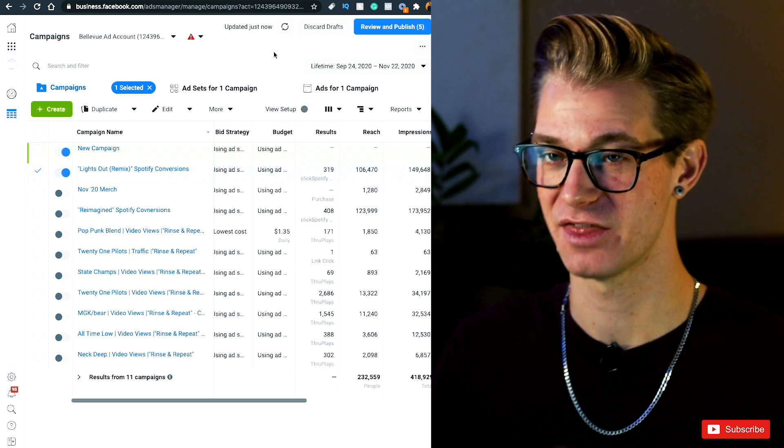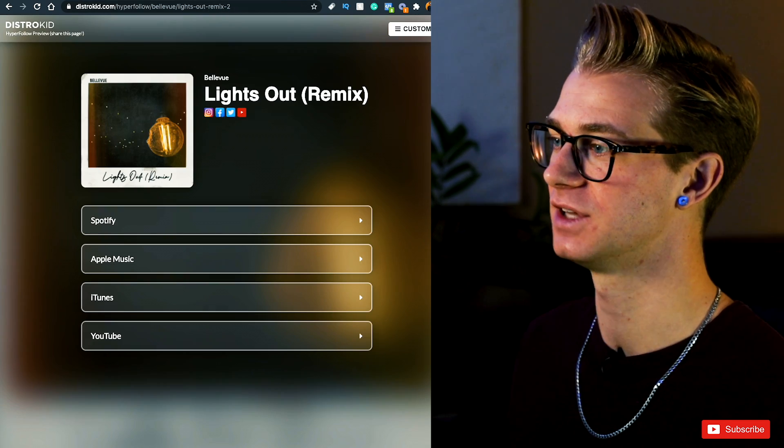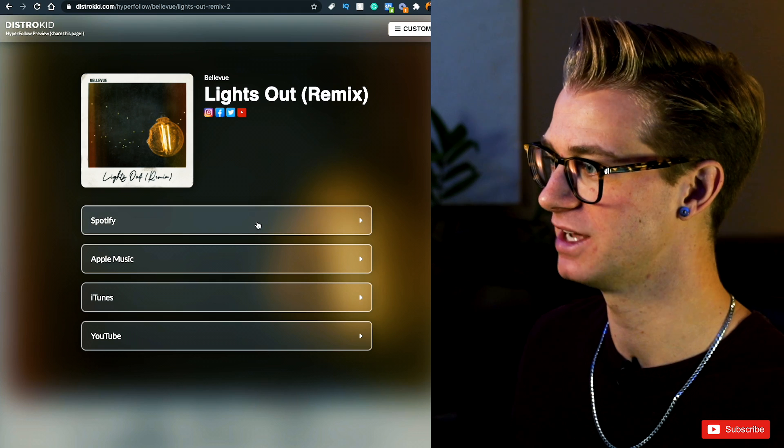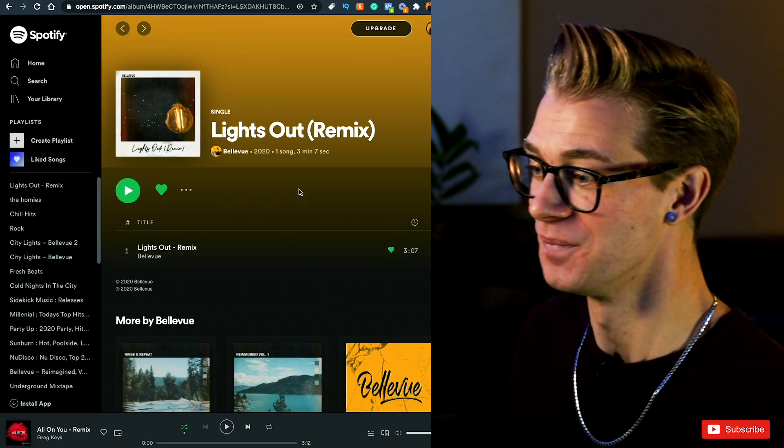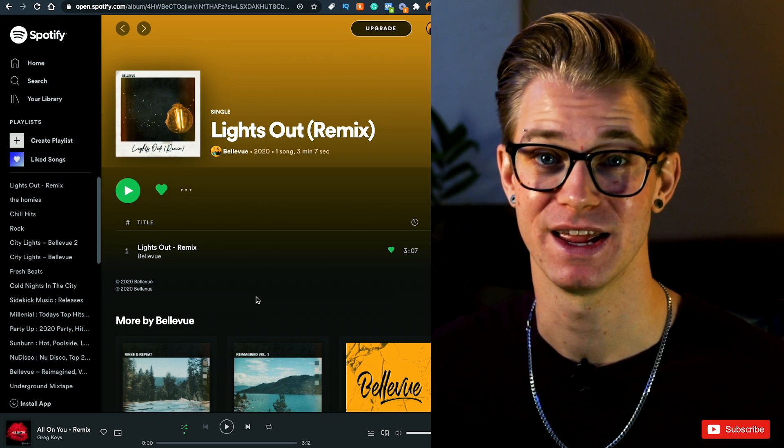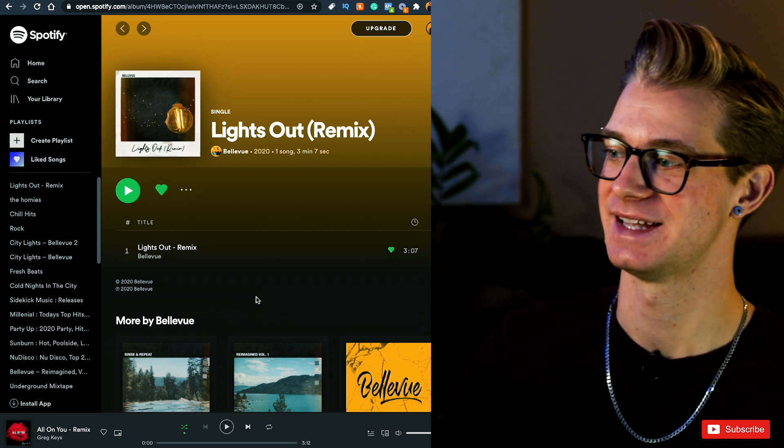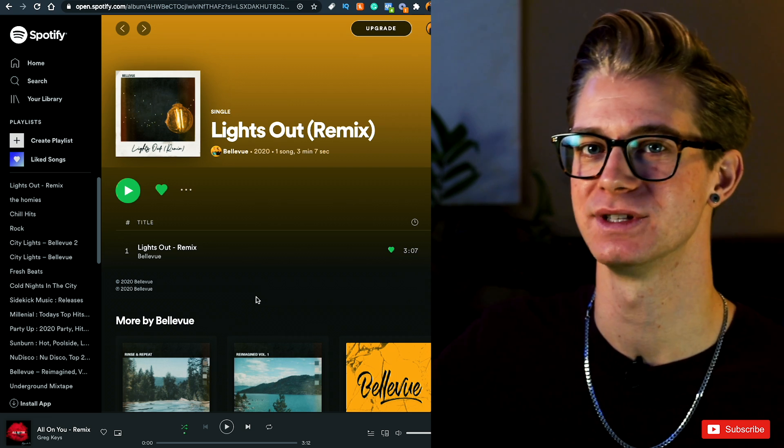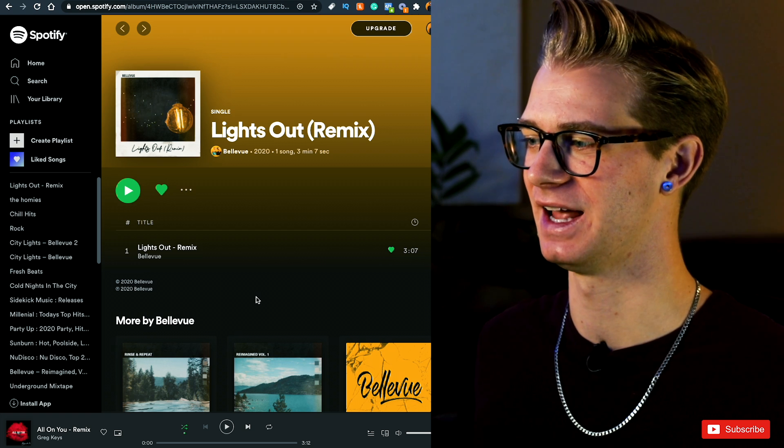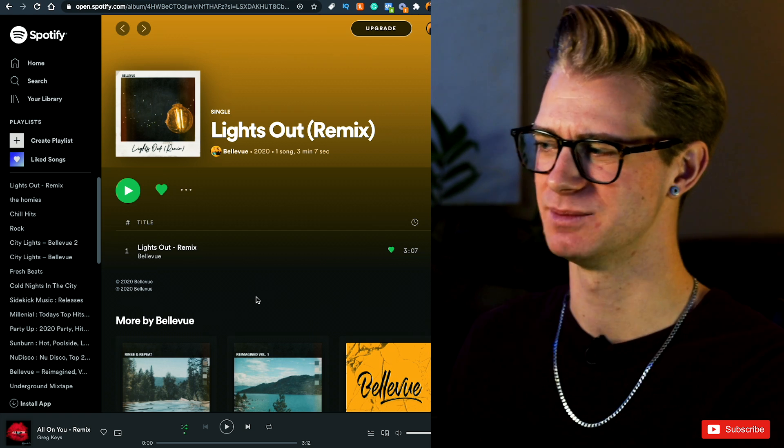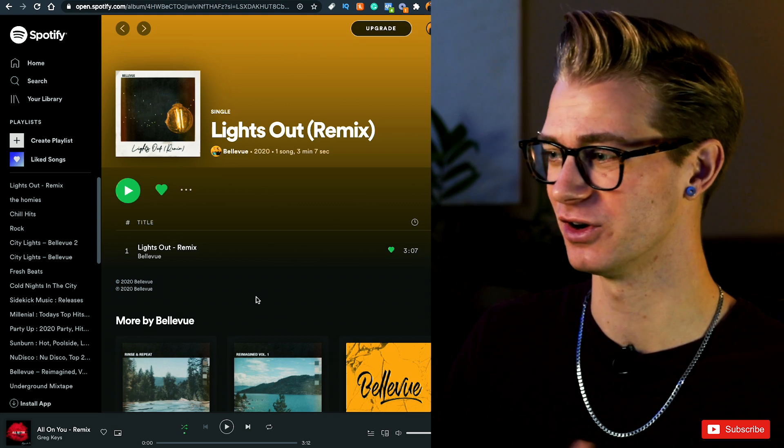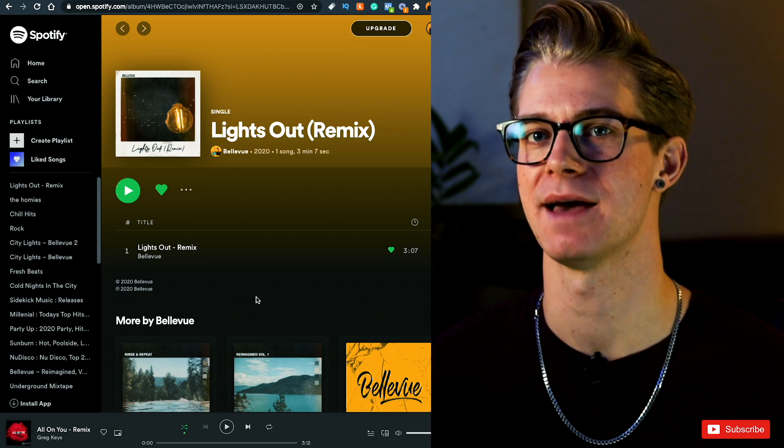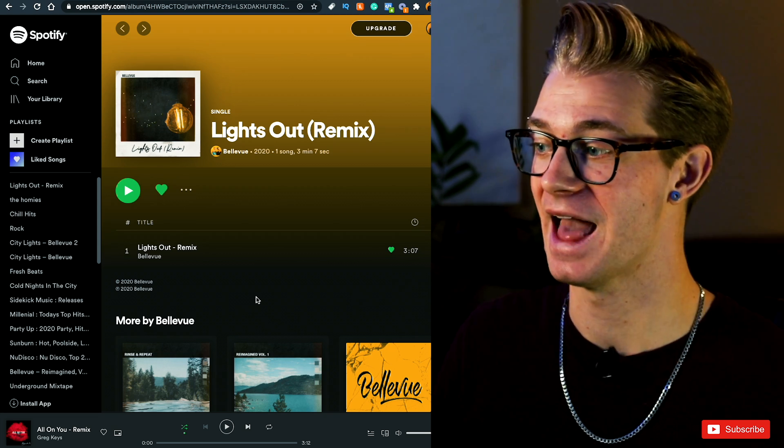So only $100 marketing budget on this entire single release, and it's already gotten me 319 conversion results. So this means that 319 people have clicked on my DistroKid hyperfollow page, and then clicked on the Spotify link to go listen to the song. So that seems like a really great rate to me, if it's only going to cost me 30 cents to get somebody to click all the way through to this page. And this has resulted in a lot more than just streams or just clicks onto this page.